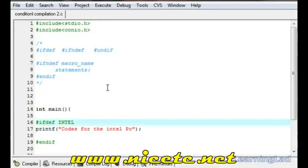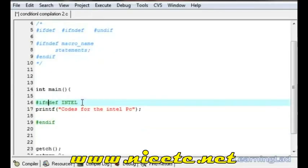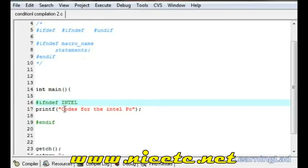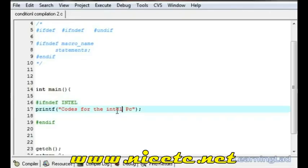Now we can use #ifndef. Since the 'intel' macro is not defined in our program using #define, the printf statement will be included. Because 'intel' is not defined, it's going to print 'code for the non-intel PC'.